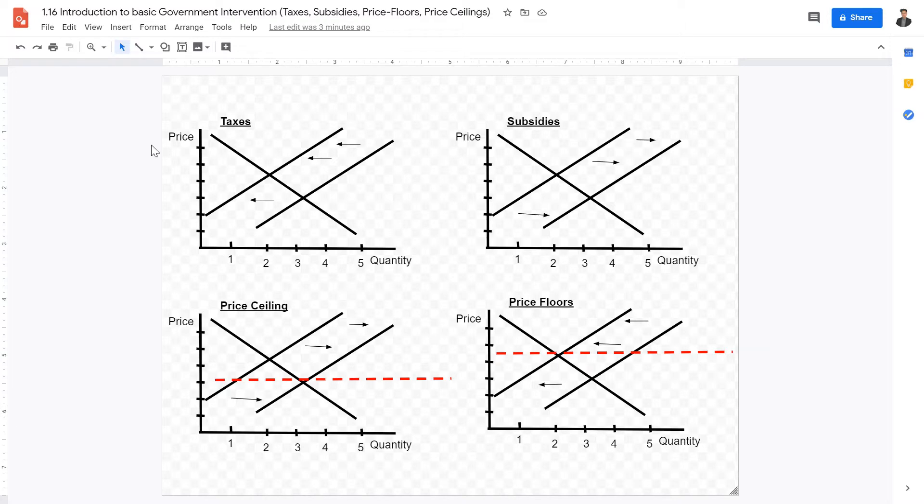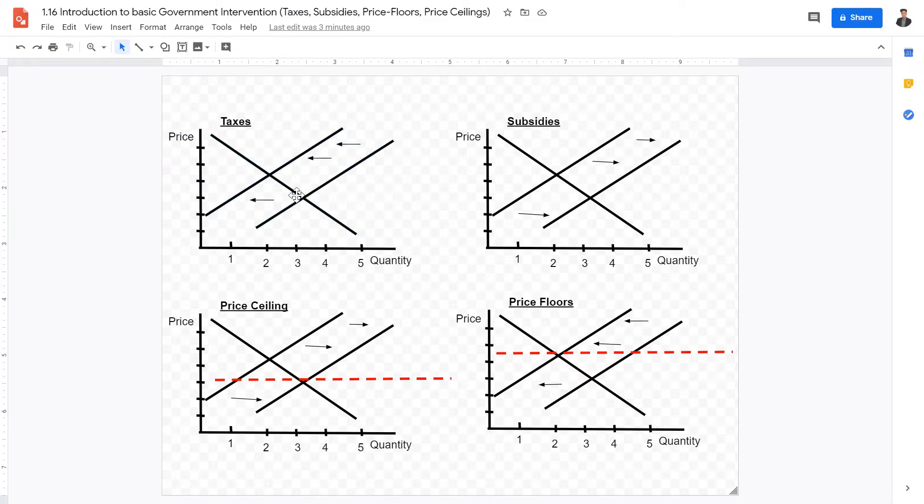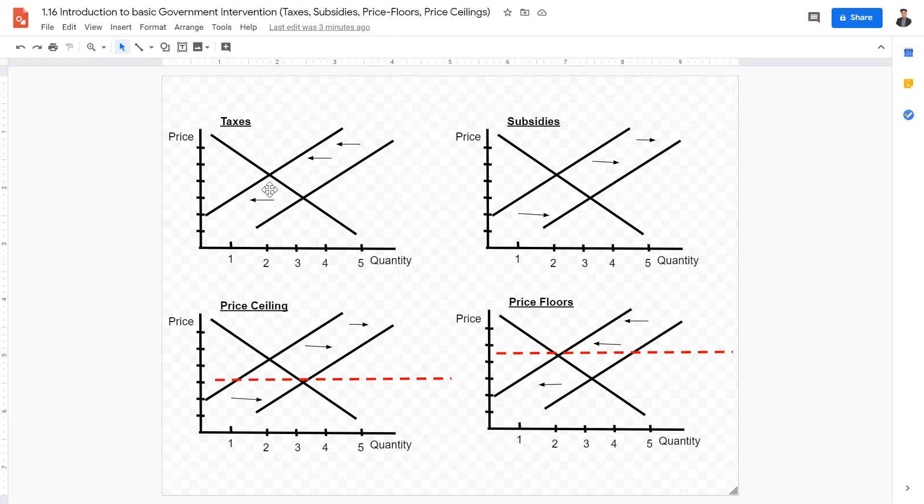Okay, so we want to look at the effects on the supply curve each of these government interventions has. In terms of taxes, when taxes are levied on a specific good, the price of a good rises. Therefore, the entire supply curve shifts to the left, which means as the price rises due to the tax, the quantity demanded would also decrease.